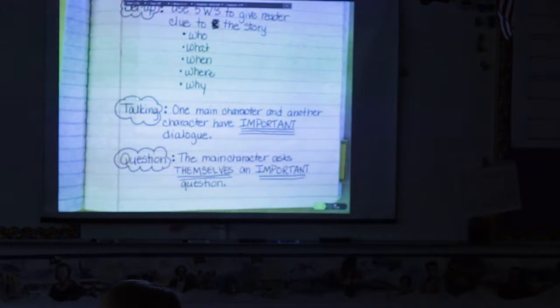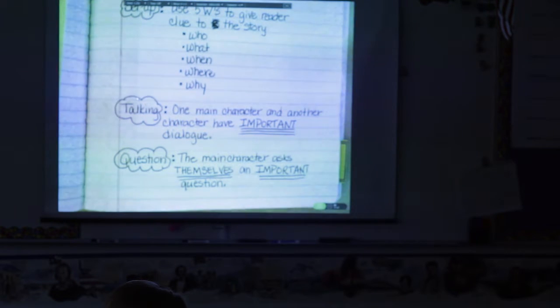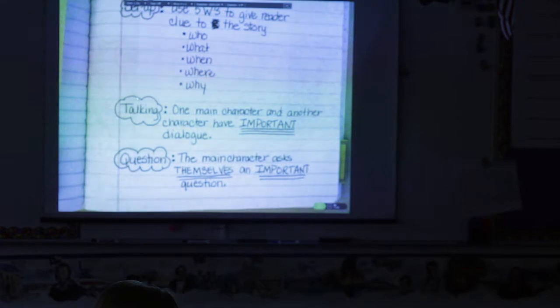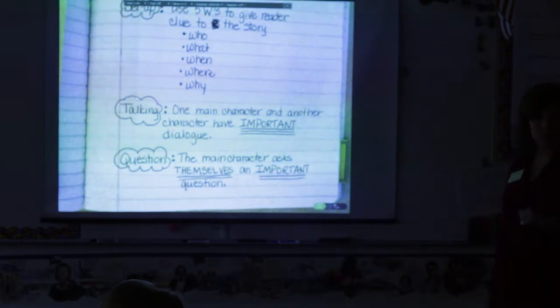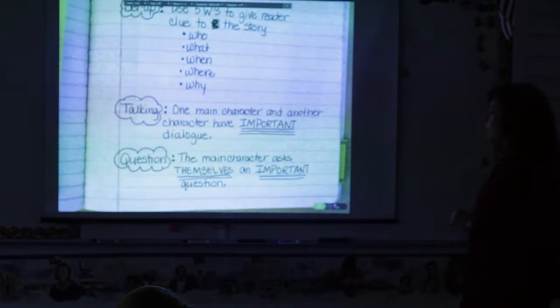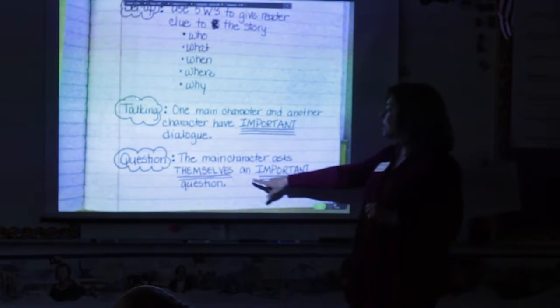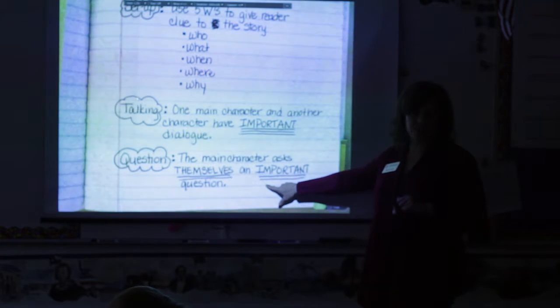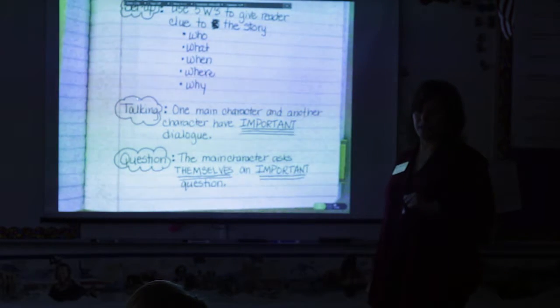Let's do the fourth and final fourth grade lead. It's called the question lead. With a question lead, the main character asks themselves an important question. They're not asking anybody else, they're asking themselves, and it has to be a question that's important to the story.